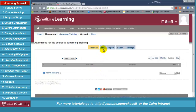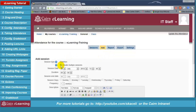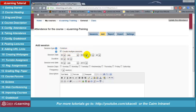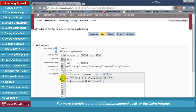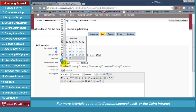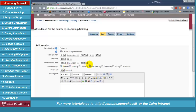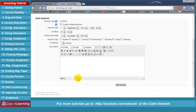At this point we need to add the sessions — when the class meets — because the system does not automatically determine what days of the week the class meets. Click on 'Add,' then choose 'Create multiple sessions.' This allows us to create all sessions for the whole semester in one shot. Set it to start September 1st, with a duration of one hour, ending December 12th, meeting on Monday, Wednesday, and Friday. Under description put 'Regular class,' then click 'Add session.'